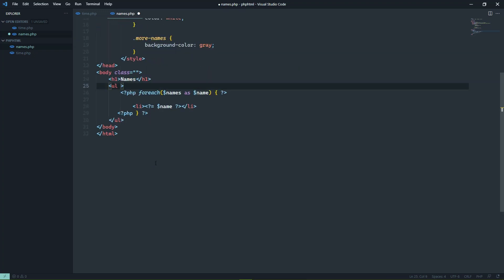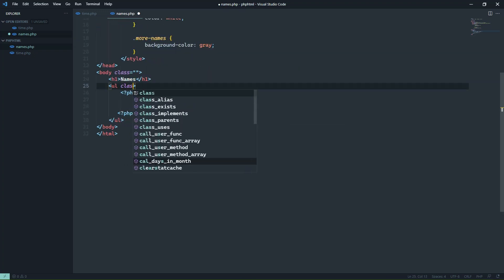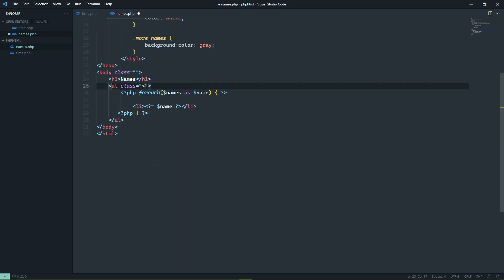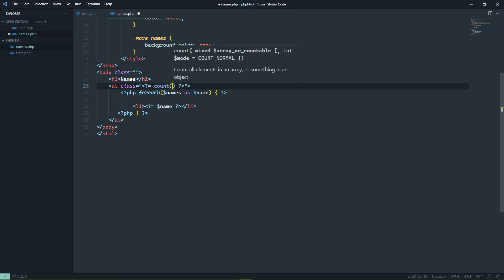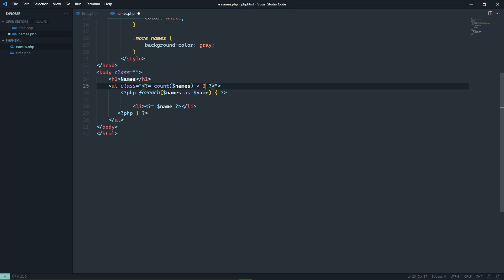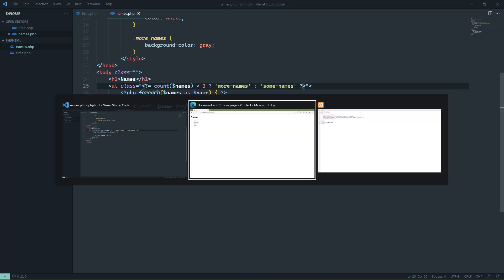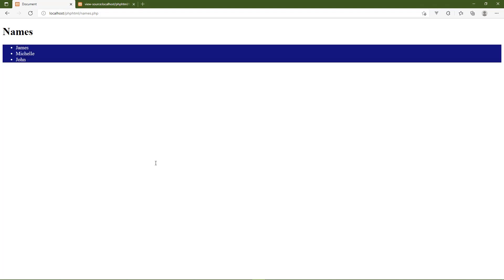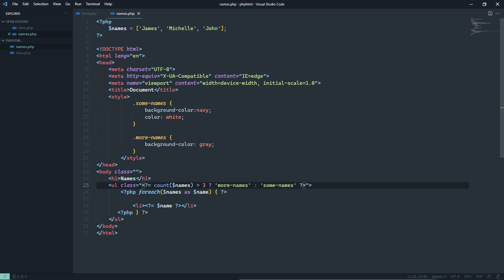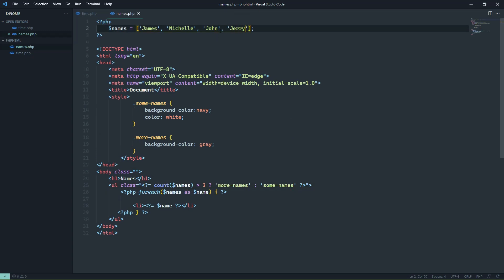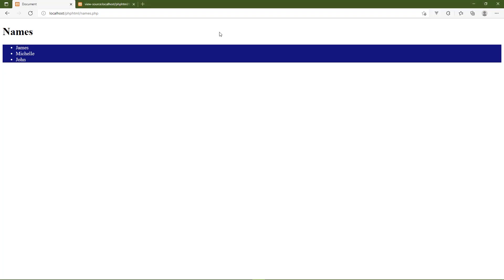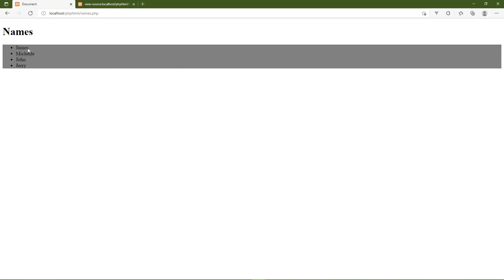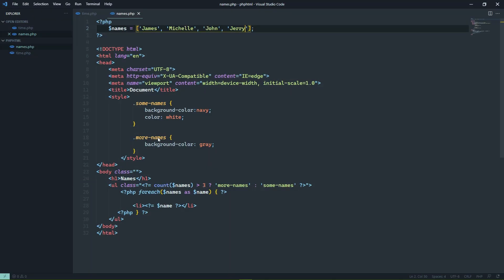And we will do that just like this. We are going to use PHP, we'll use the short tag. And we want to get the length of our names array. So if it is greater than three, then we want to use the more names class. Otherwise, it's going to be the some names. Let's save this, let's go back to the browser, let's refresh. And we see the background color of navy, and the text is white. But let's add back in that Jerry. And by that, whenever we refresh the page, we're going to see that it completely changes. We now have a background color of gray.